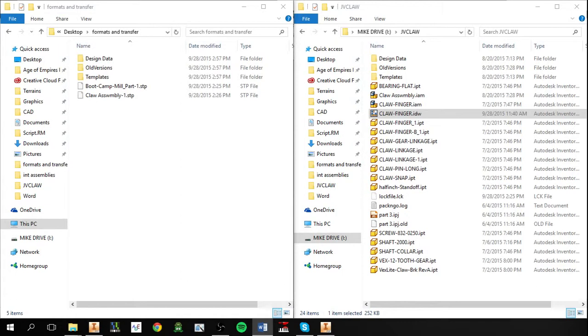So the topic for today is file formats and transfer. This is for when you're working on something in Inventor you need to take somewhere else.